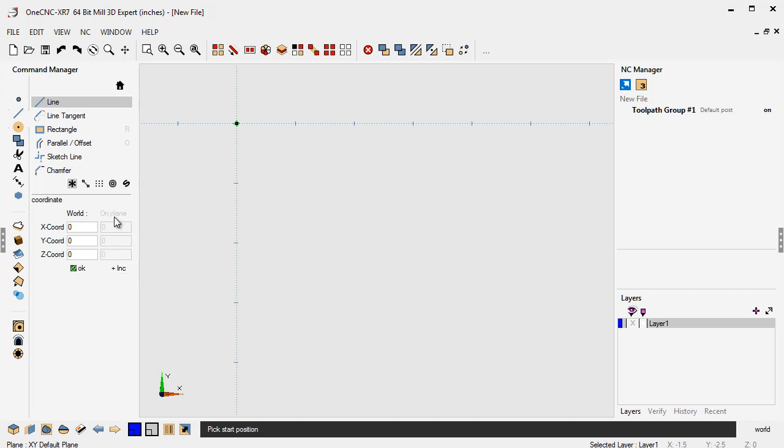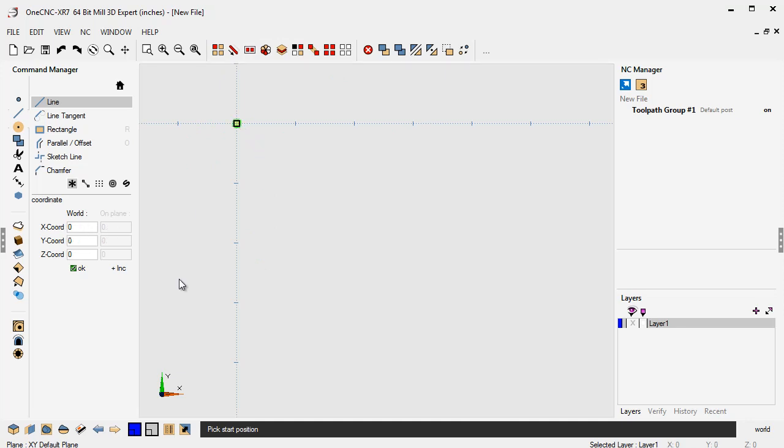This just uses the coordinate system for a current construction plane, where this column here uses the current coordinate system, which is the world coordinate system. And that's exactly what you're seeing, x, y-axis. There's x0, y0, z0.